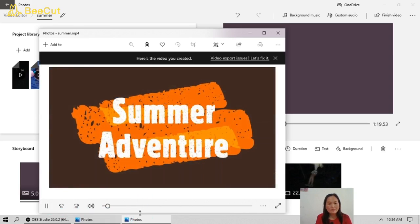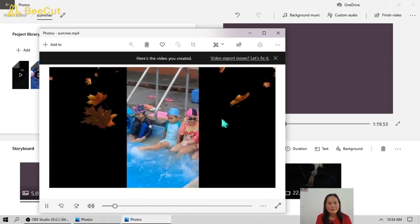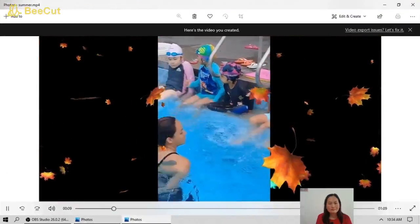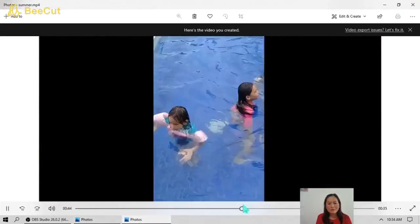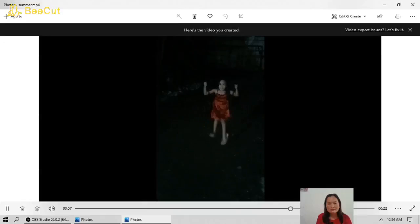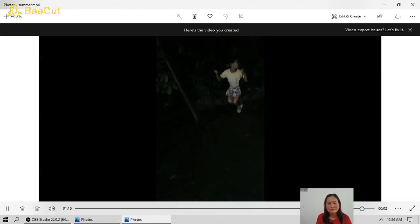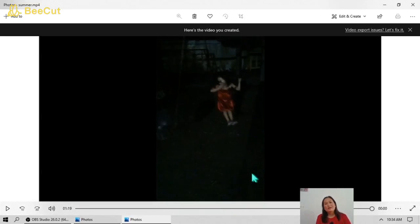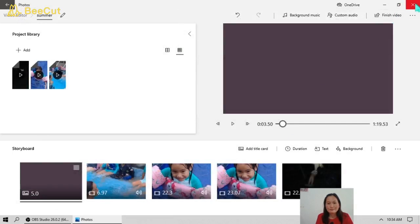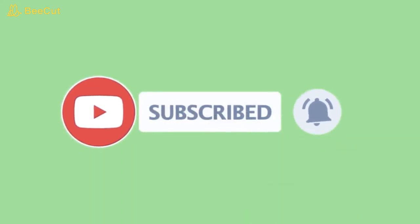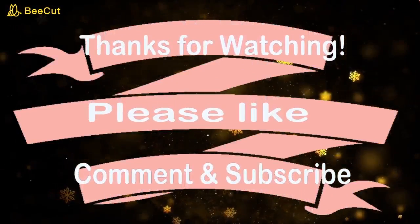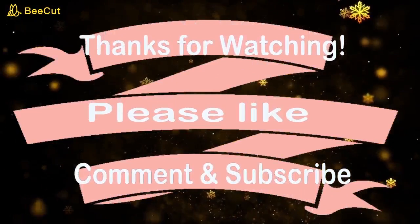Okay, we're going to play this video to preview it. Okay, we'll try to fast forward a bit. That's all for today. Thank you for watching.